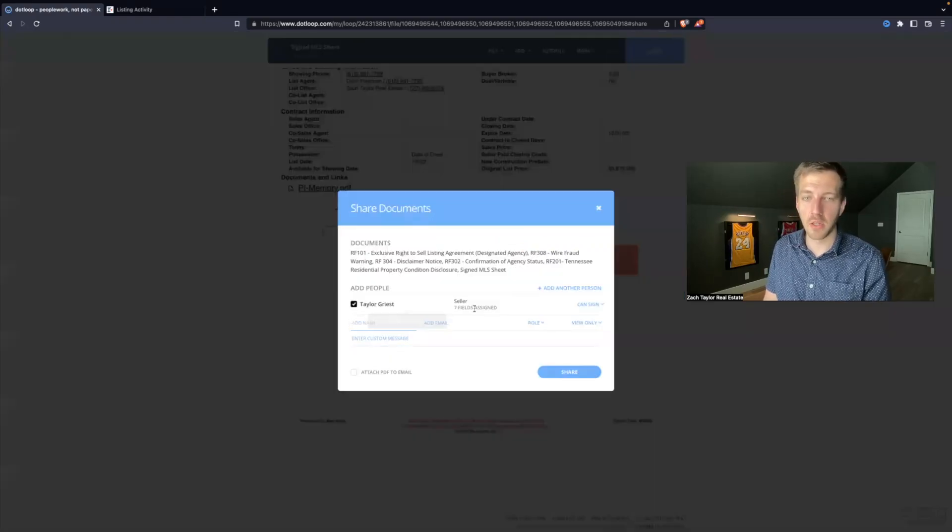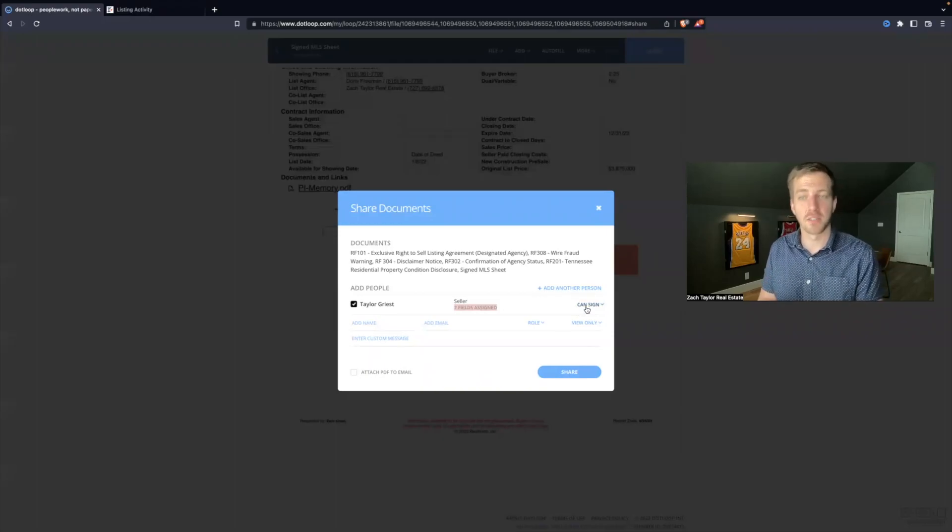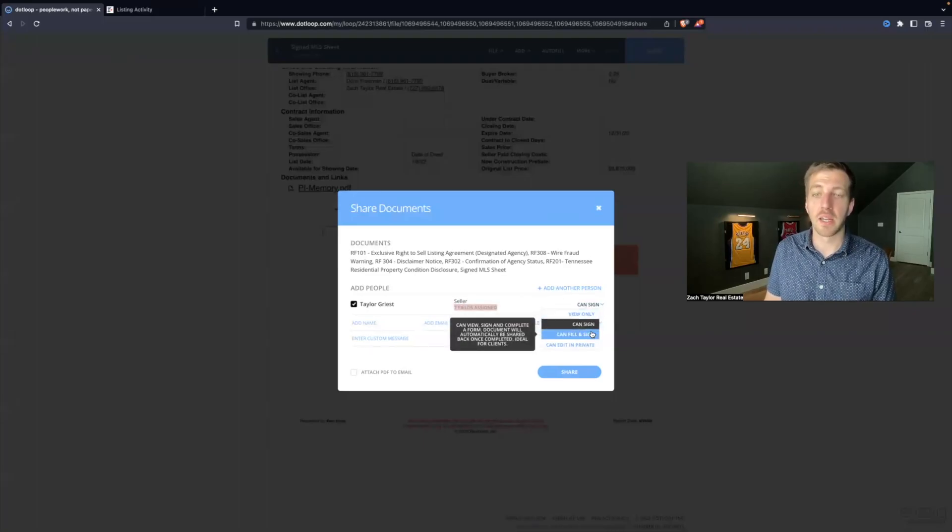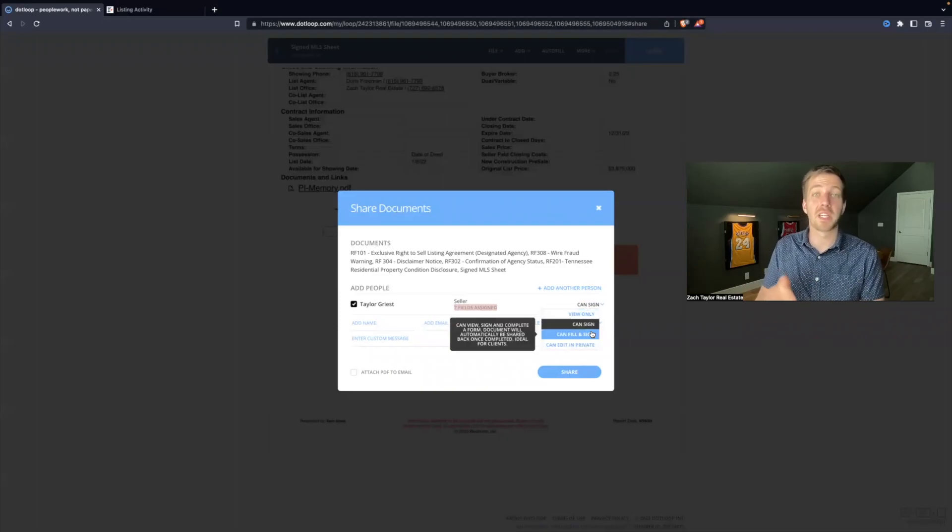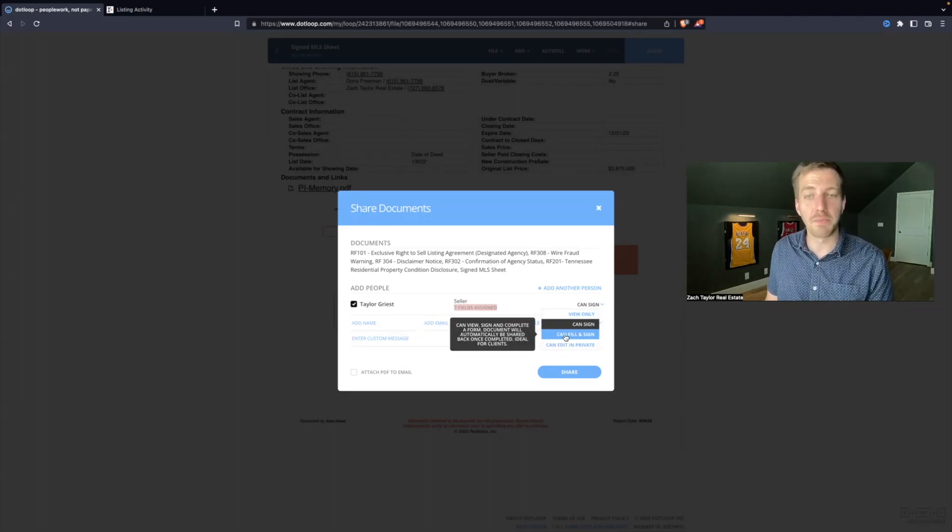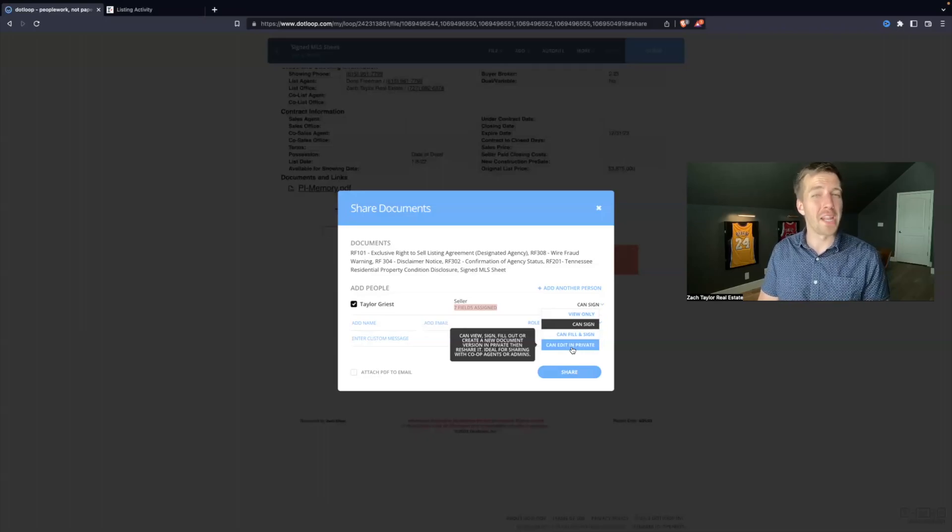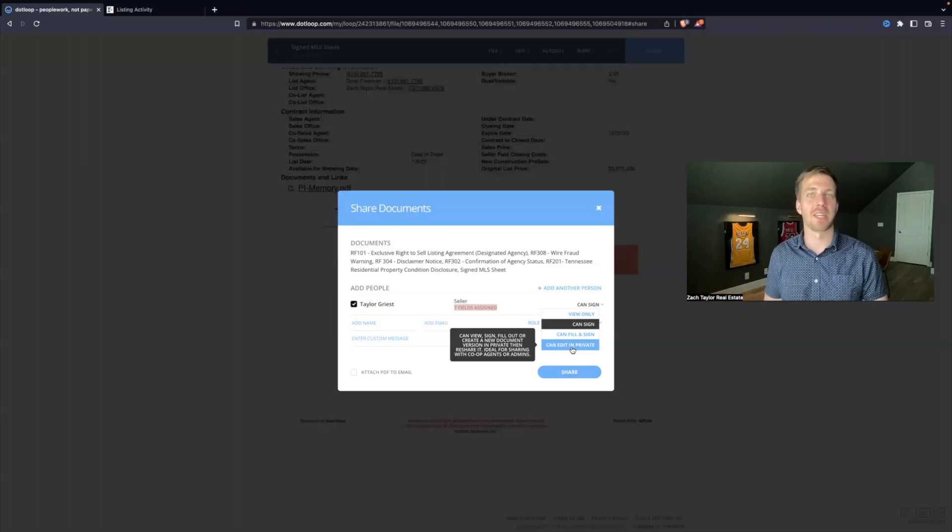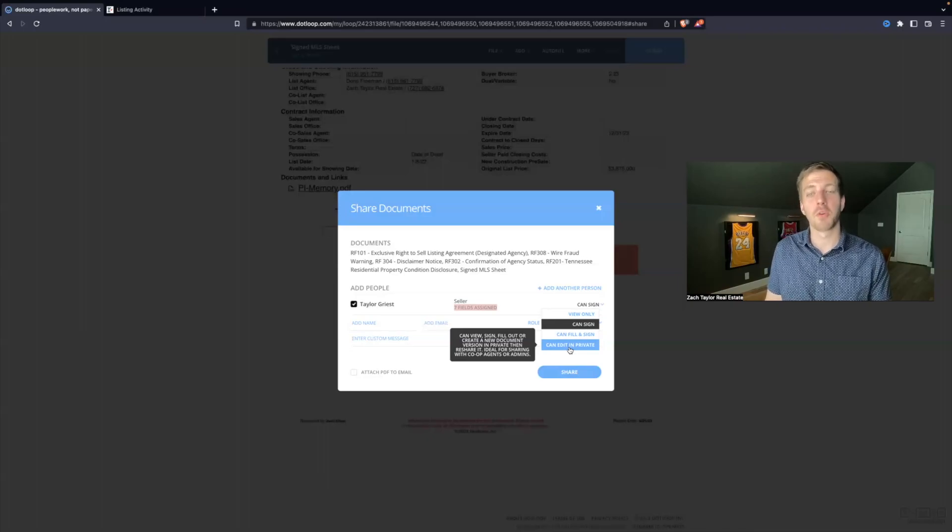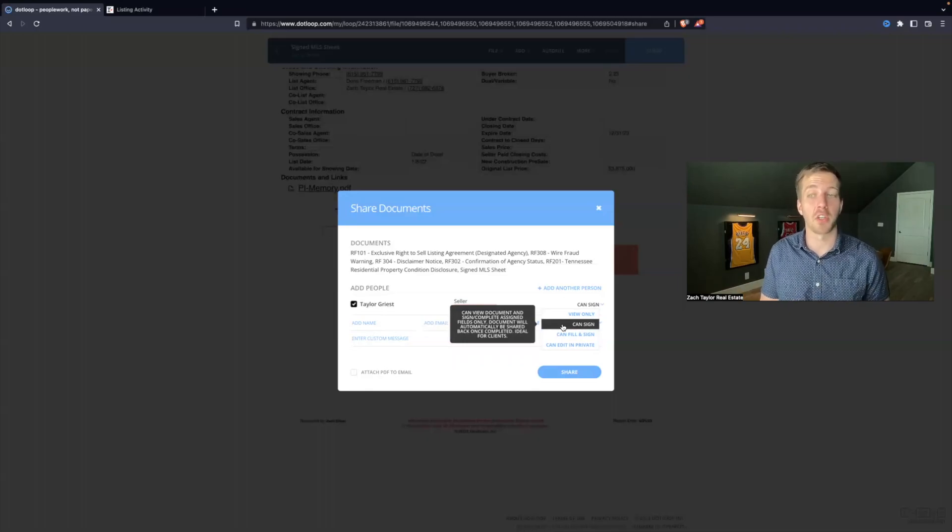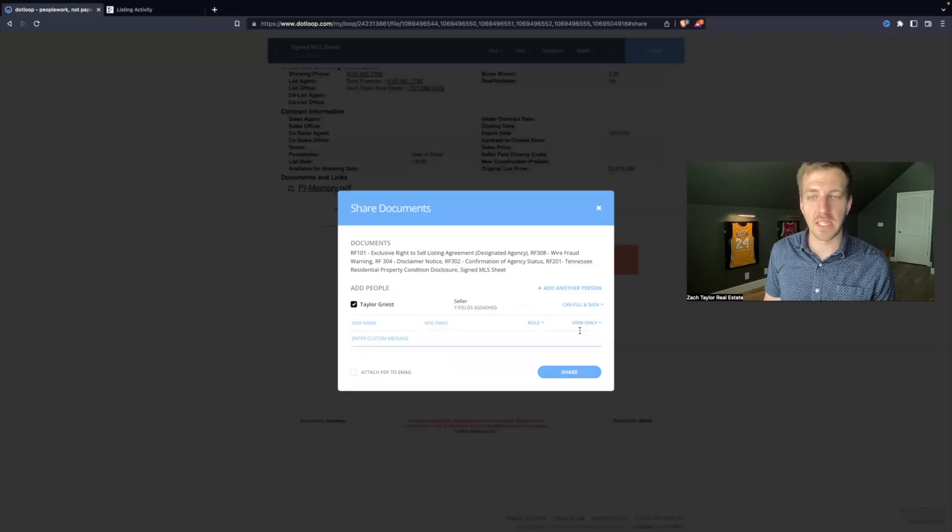It will have Taylor. It will show that there's seven boxes assigned to her. Right now, her permission level is can sign. If you need to give them more permission, you hit this little dropdown and you can hit can fill inside. This would be a really good example because there's a seller's disclosure that we need the seller to fill out and hit all those little checkboxes. They need permission to fill inside. Almost never do I give a client access to edit in private. This allows them to add the strikers, add the checkboxes, add the text box. Clients seem to all of a sudden become attorneys overnight when you say can edit in private. So you want to do can fill inside or can sign. If they have any questions or need any changes, you can handle that and reshare these documents to them.